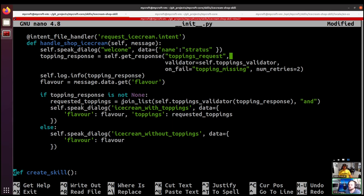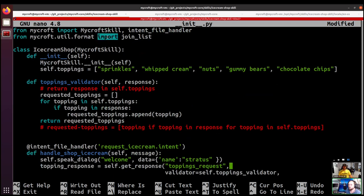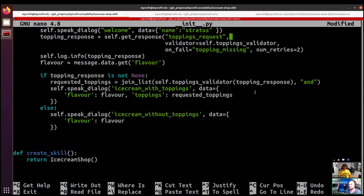To turn that list into a human-speakable string rather than a list of strings, we use join_list, imported from mycroft.util.format. We pass it a list of strings and a joining word — in this case 'and' — which will be translated into the user's own language. So if the user asks for whipped cream, nuts, and gummy bears, it takes that list and adds commas between items, then puts the joining word before the final one: 'one, two and three.' We then pass that formatted string into our dialogue file.